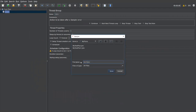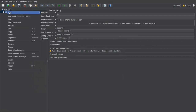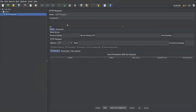I'm saving this test plan. I've just created a thread group with the number of threads, ramp-up period, and loop count. Next, we need to create one sampler — let's go to sampler, and I'm taking HTTP request.